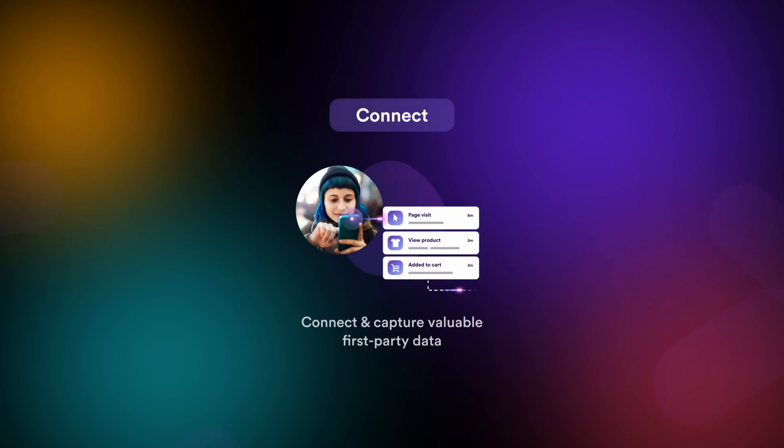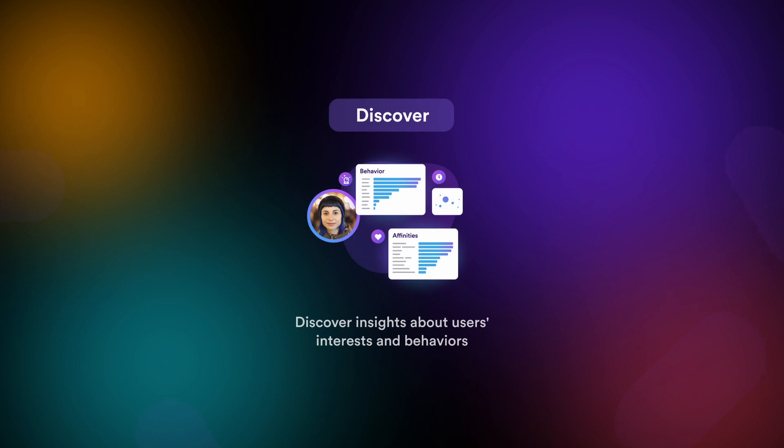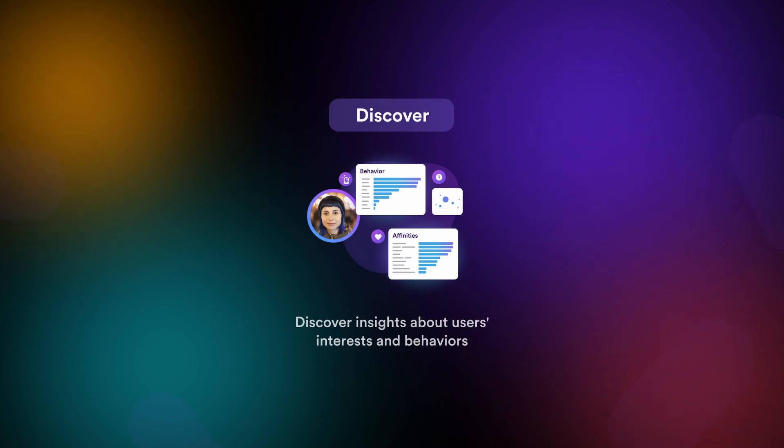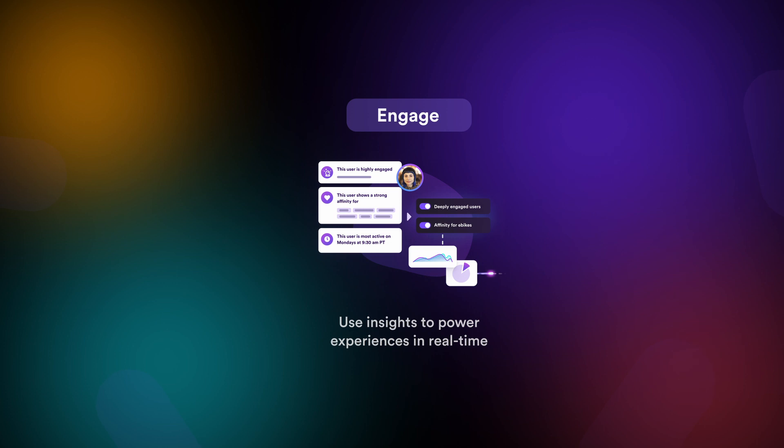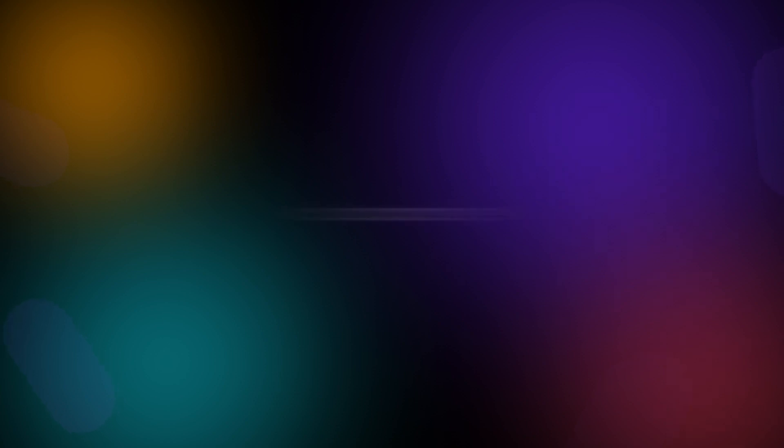At Lytics, we pioneered the CDP space. As a result, we've spent well over a decade revolutionizing how brands, big and small, engage with their customers. Most importantly, we've spent a fair bit of time learning, growing, and evolving. That said, we totally get that actions speak louder than words, so let's stop talking about it and jump right in to show exactly why you can't waste another minute without Lytics in your toolbox.